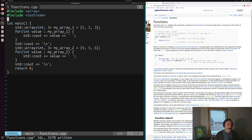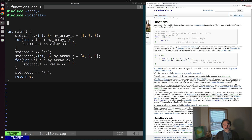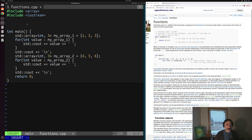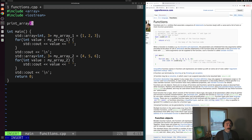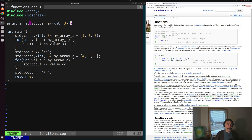We can solve this with a function that prints out the contents of our array, and then just invoke that function instead of duplicating statements. Let's build up the parts of this function. We need a name — we'll call it printArray. What does printArray take as input? It takes our std::array of three integers, and we'll call that input parameter array.